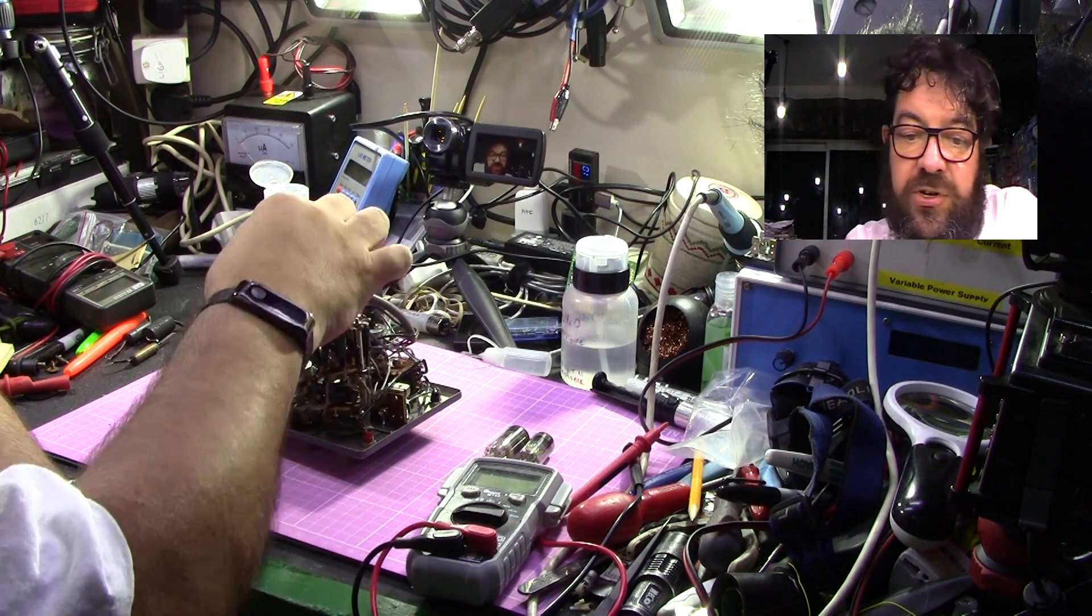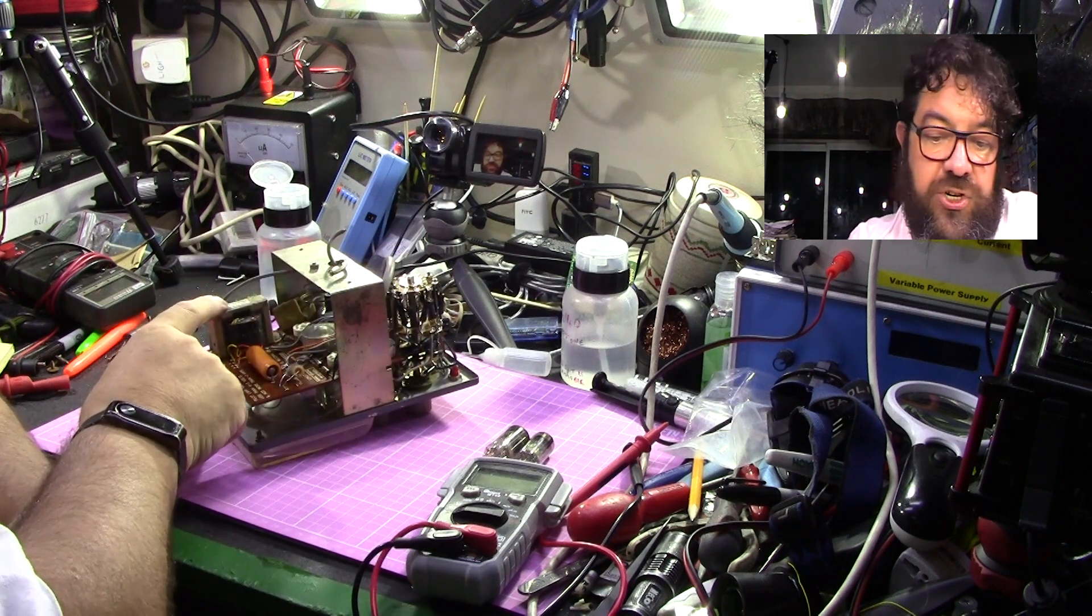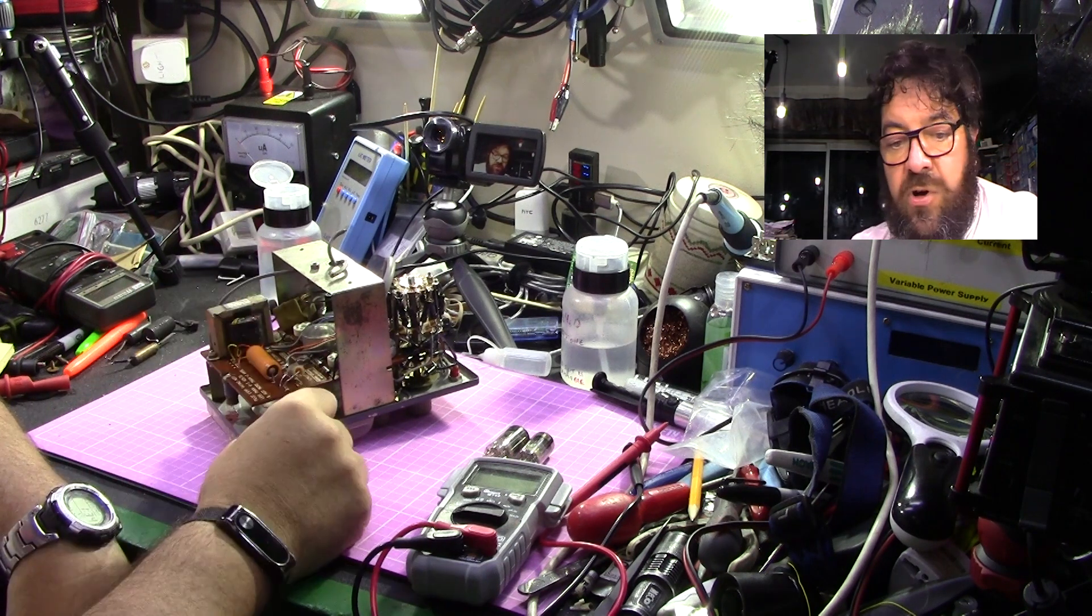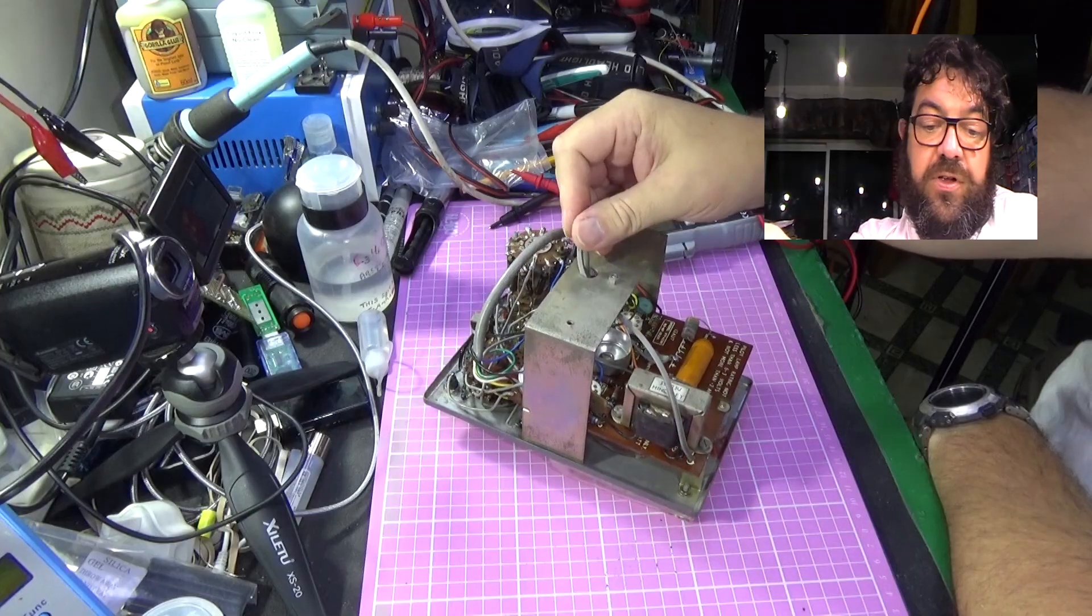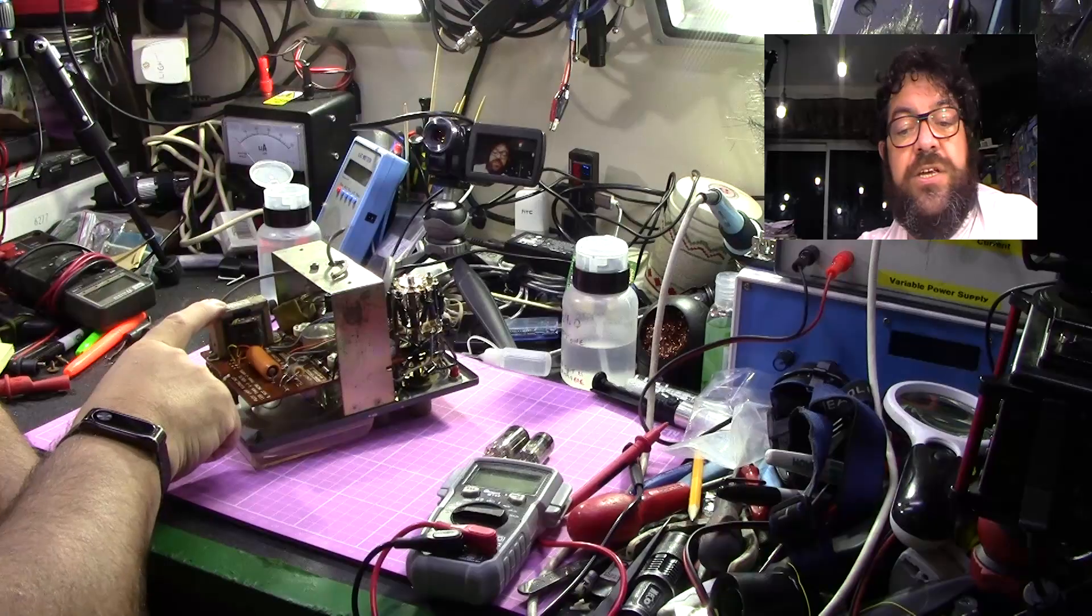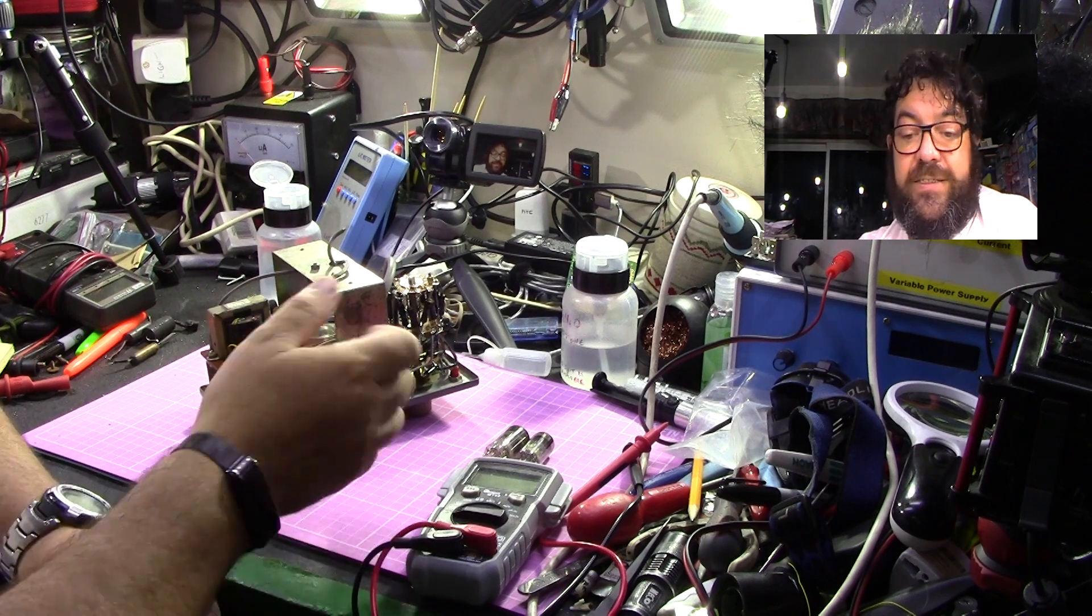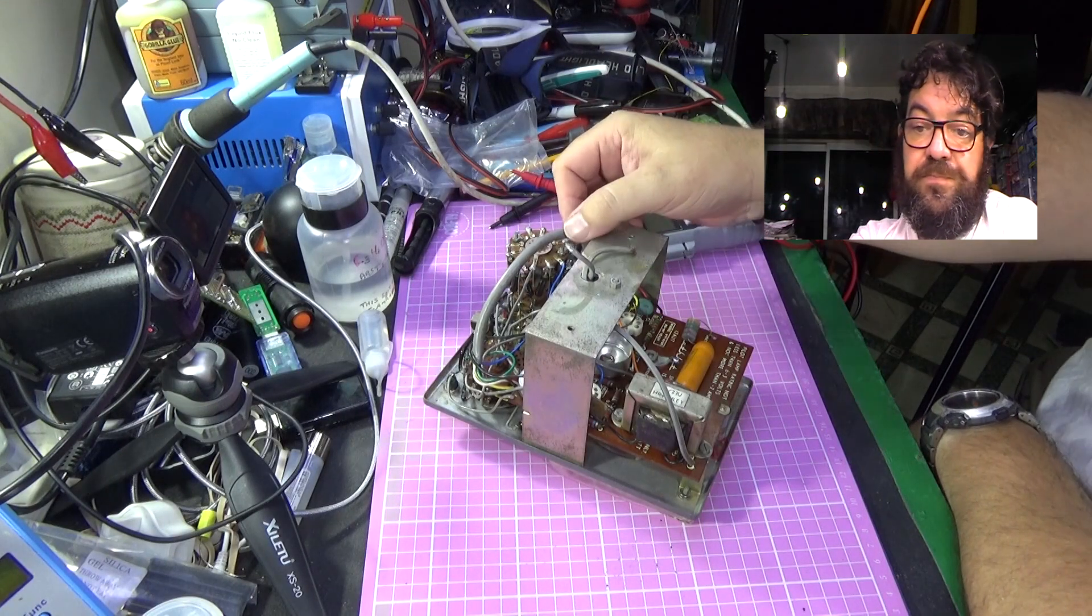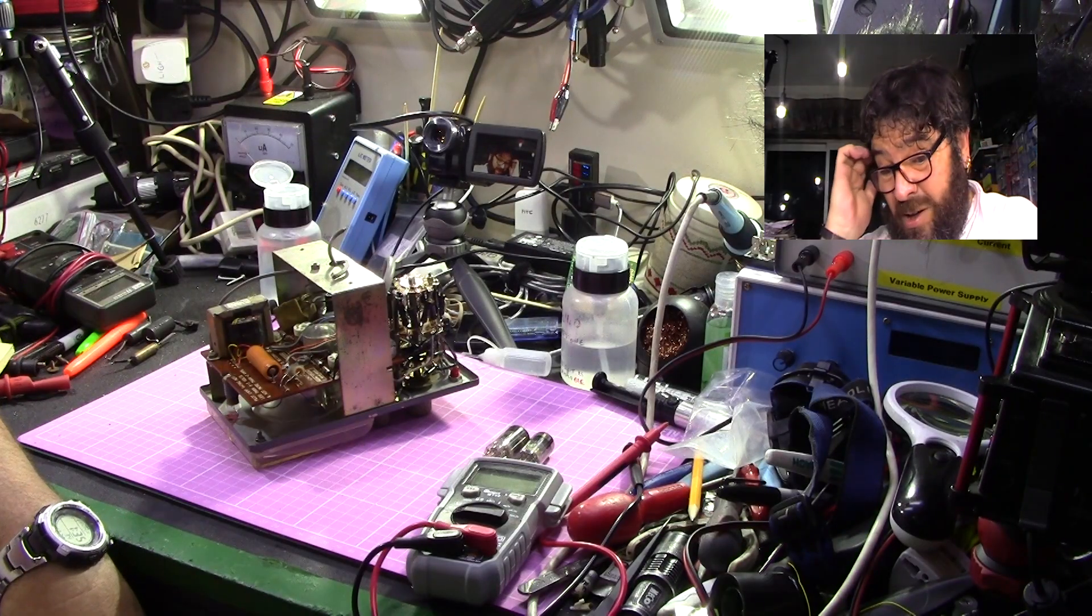I think this one's going to be a fairly straightforward repair job on this actually. Once I test it out, obviously the first thing I'm going to actually check is that this transformer is definitely a 240 volt transformer. I'm pretty sure it is, but there's no harm in checking. The easiest way to test that is connect the supply to the variac and actually measure the heater voltages. As you bring it up, if at 110 volts that reads 6.3 volts, I know it's a 110 transformer. If it only reads 3.15 volts, I know it's a 240 volt transformer.